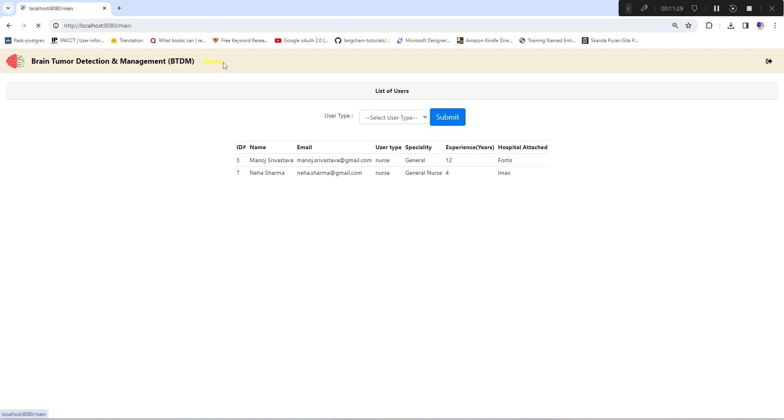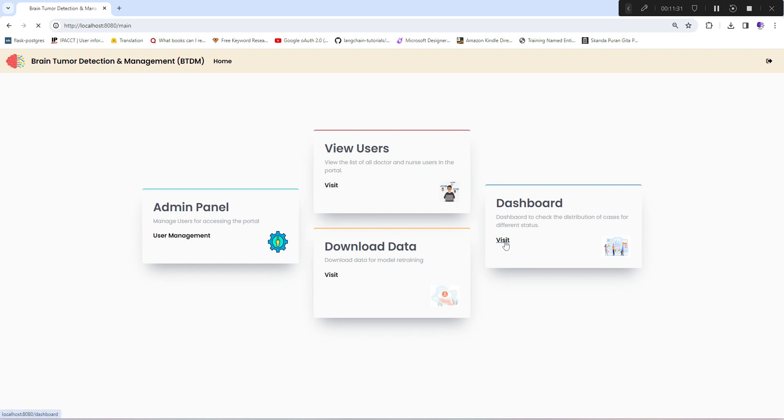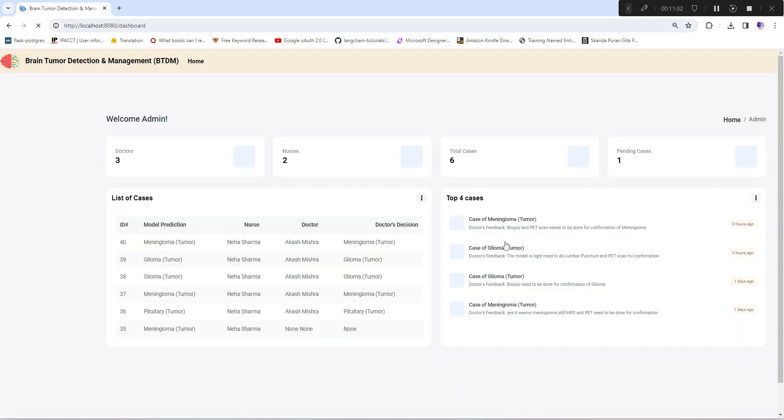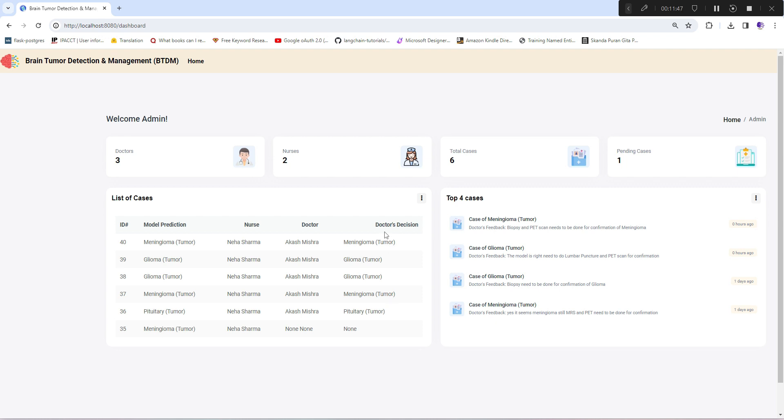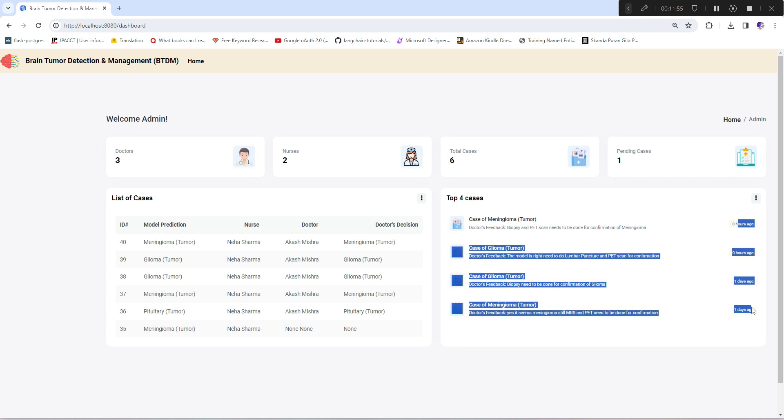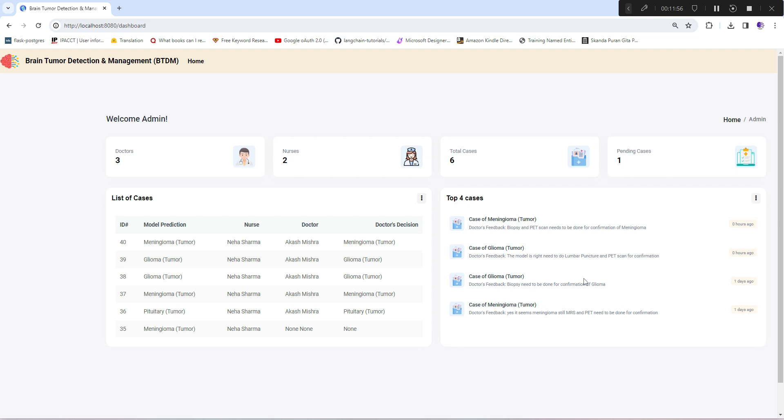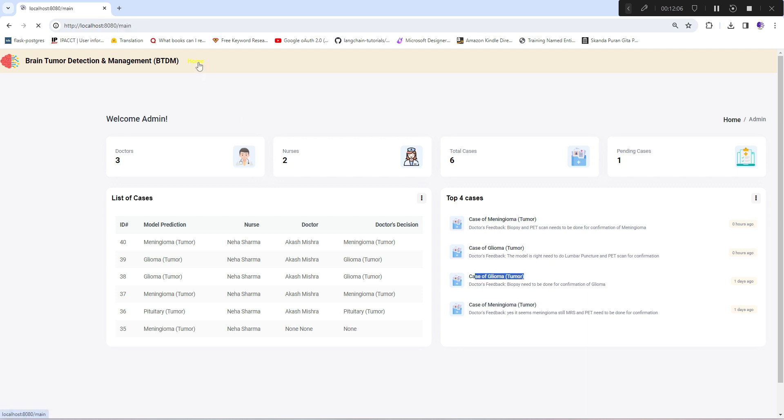Next option is the dashboard, which is similar to what we showed in skin cancer detection management: number of doctors, nurses, total cases, number of pending cases, list of cases along with doctors and nurse details and final doctor's decision. These are the top four last recent cases along with the time when it came and doctor's feedback.